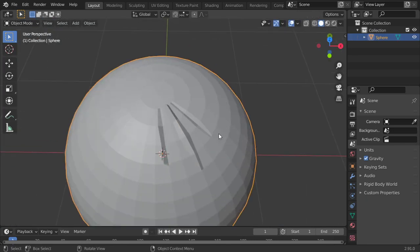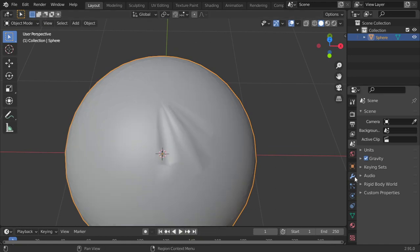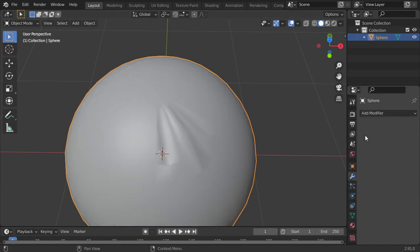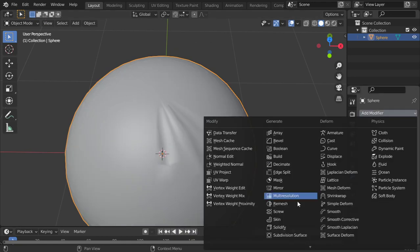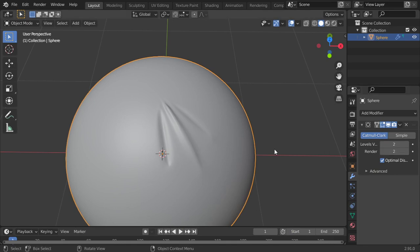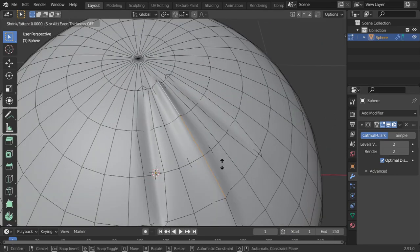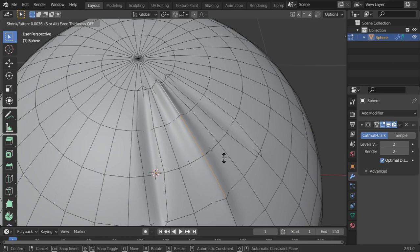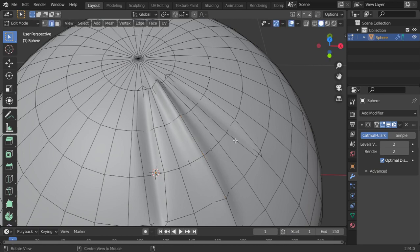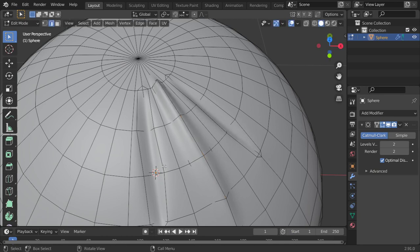For now it's fine, so I will go to shade smooth and for the subdivision surface it will be one or two. If you want to make it larger, you can go here and make sure that you have a reference to follow.